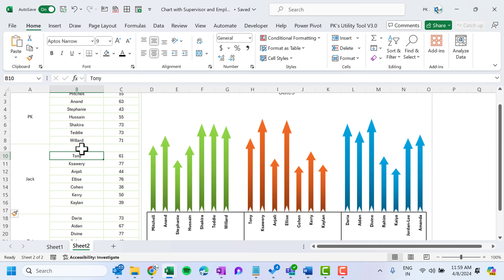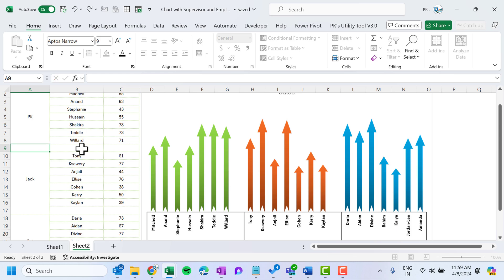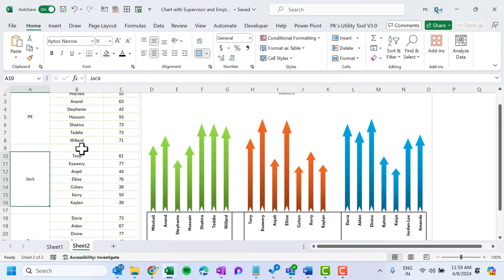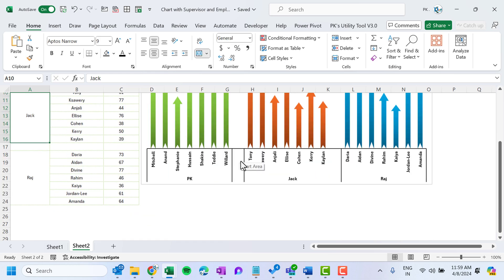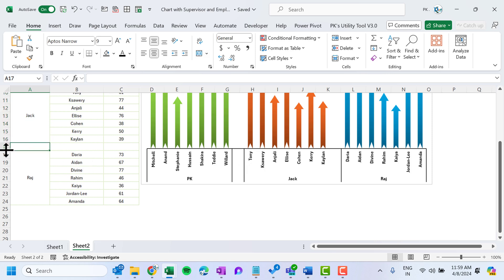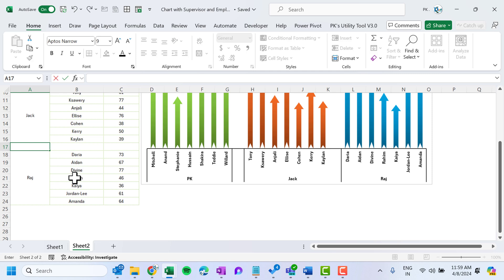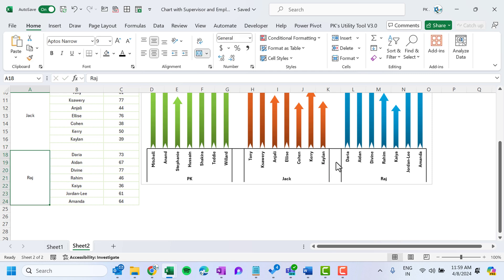To make the gap look proper, add a space character in row 9 and press Enter. You can see another separator line. Similarly, add a space in row 17. Now we have a proper separator line visible in the chart for both groups.